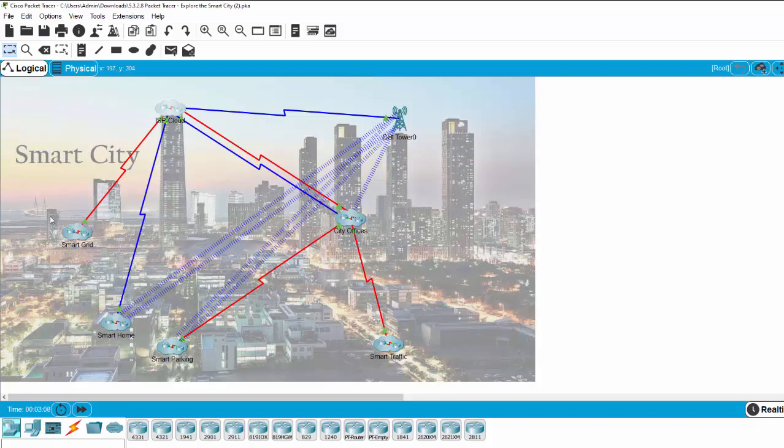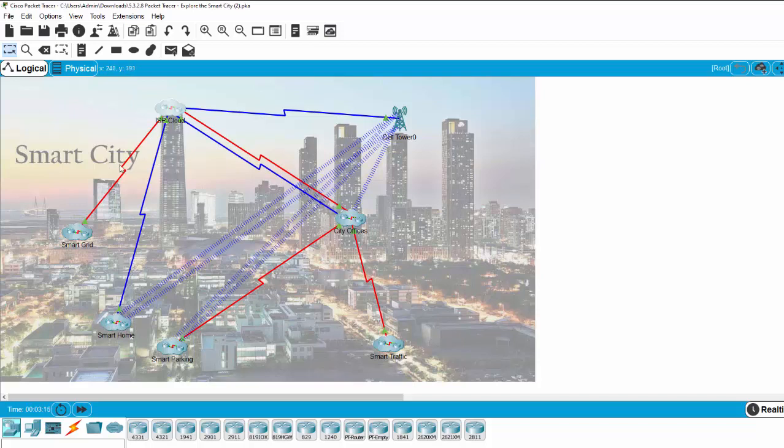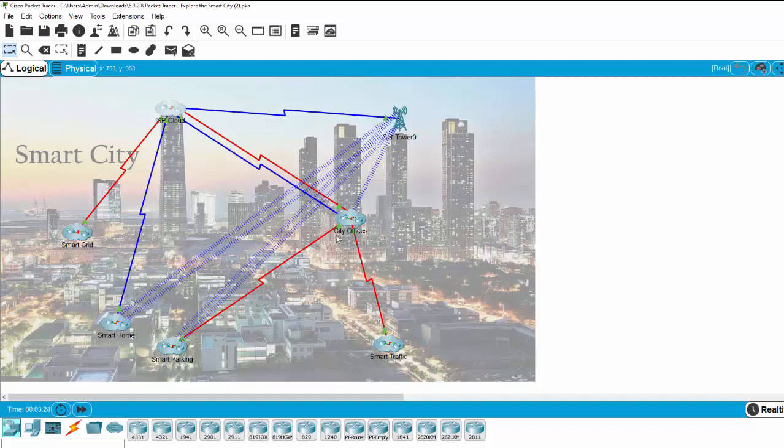And all the data from the zones, like smart grid and smart home, is collected through the connectivity provided by the ISP cloud, and the data is collected centrally at the city offices.